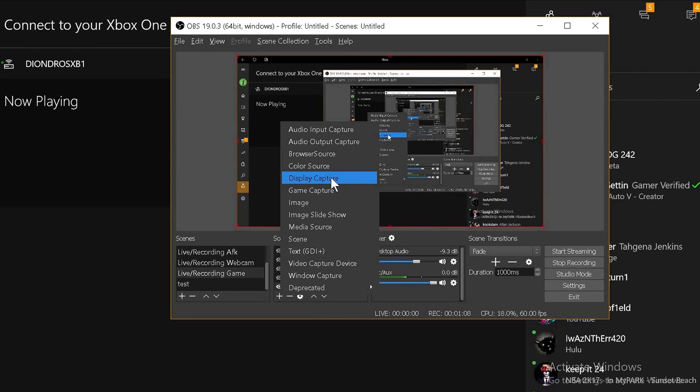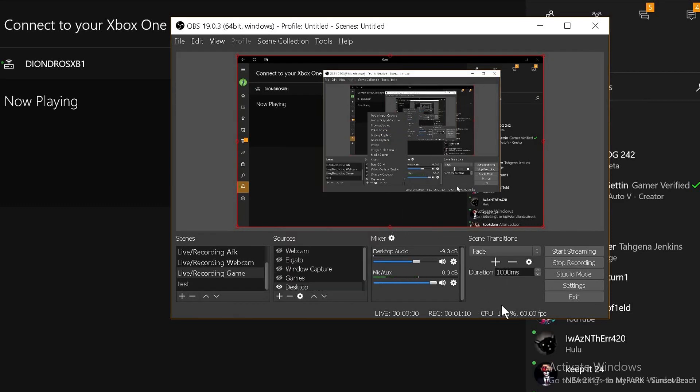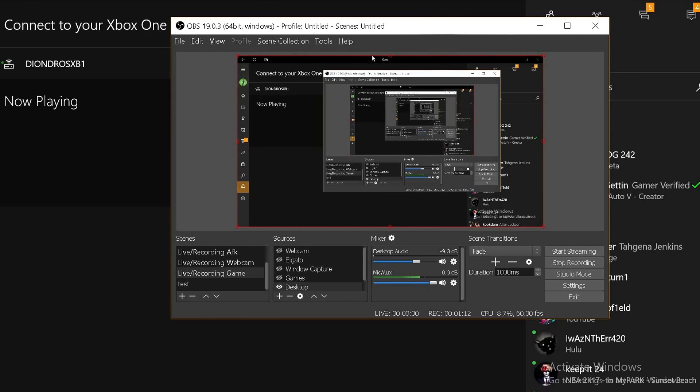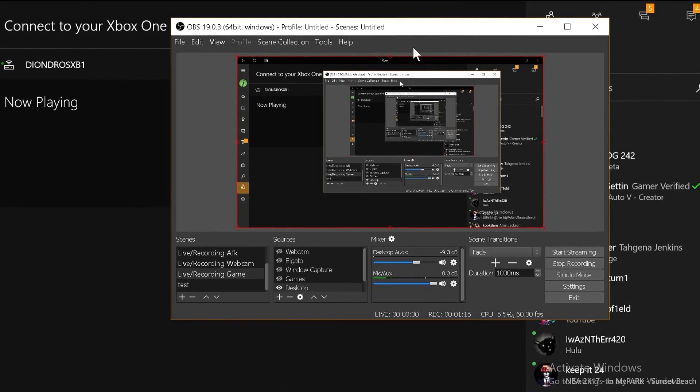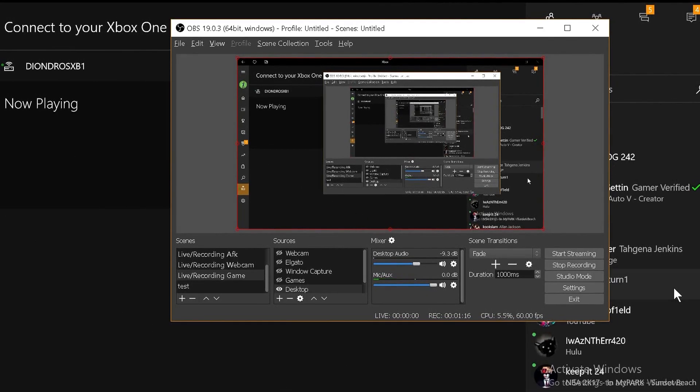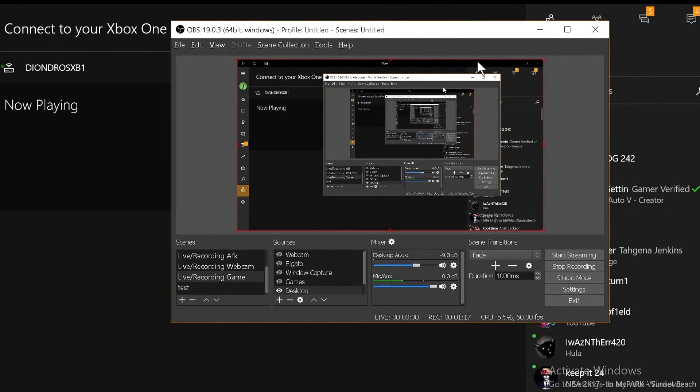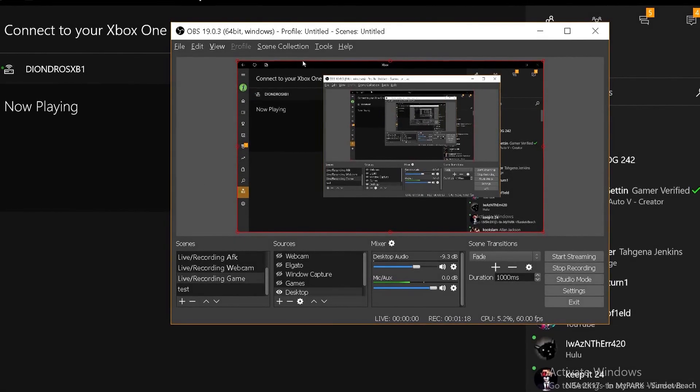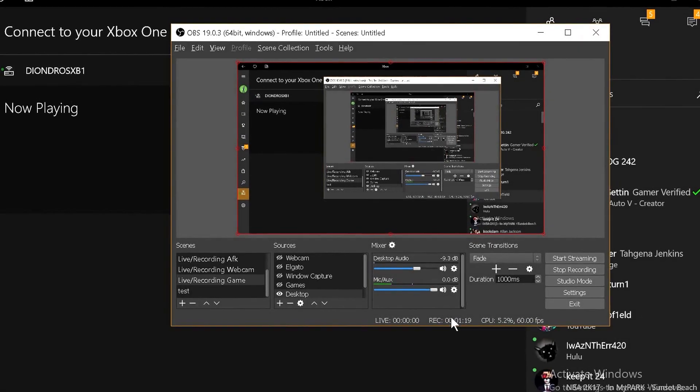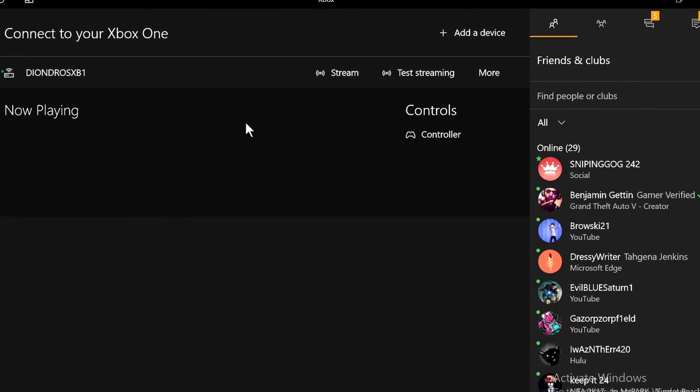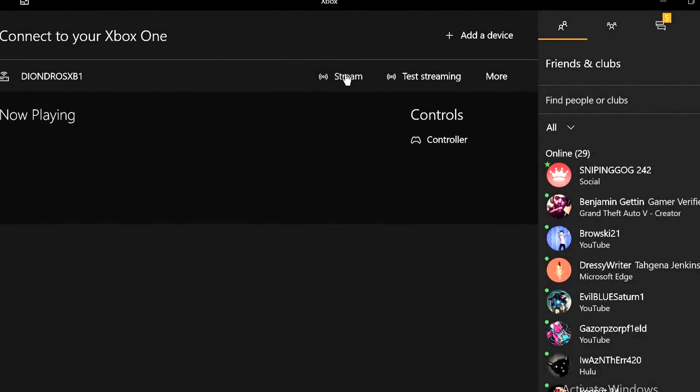Once you're clicking display capture, you should see it'll take a recording of the entire monitor. It'll record the entire monitor. So with that, you click the stream.